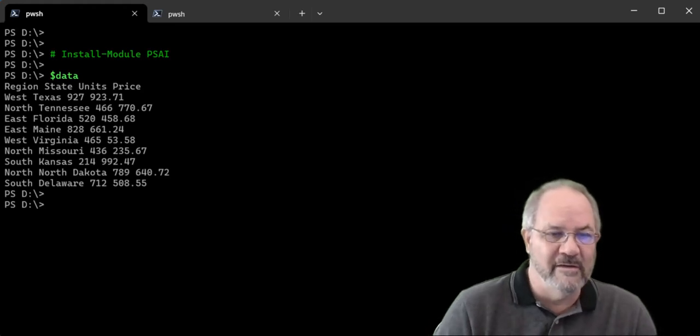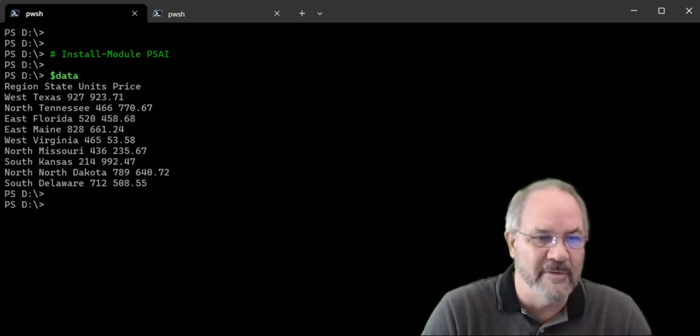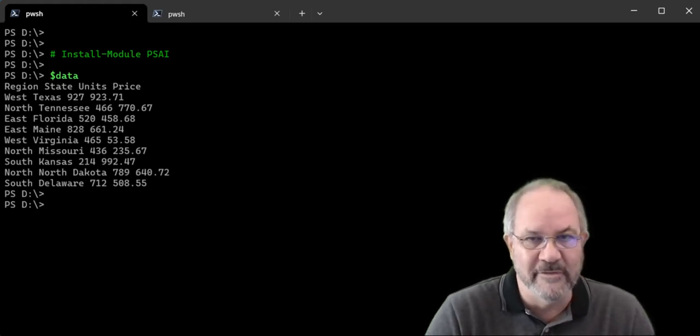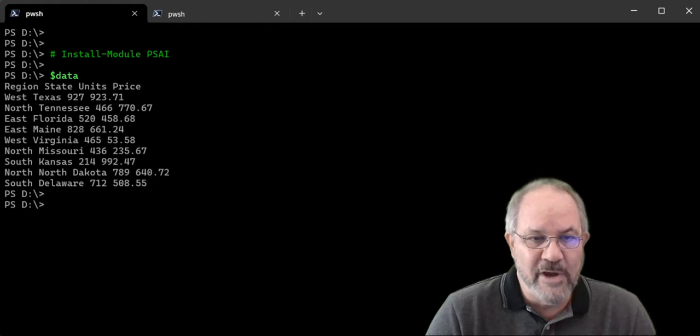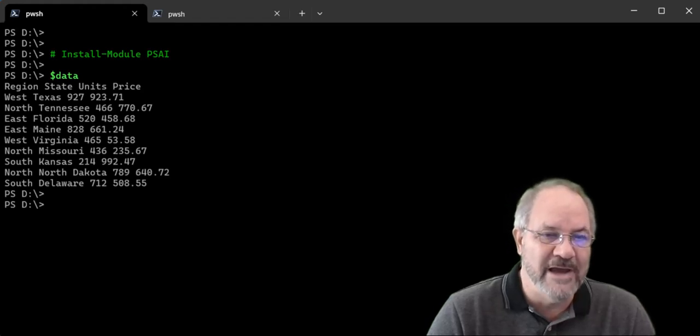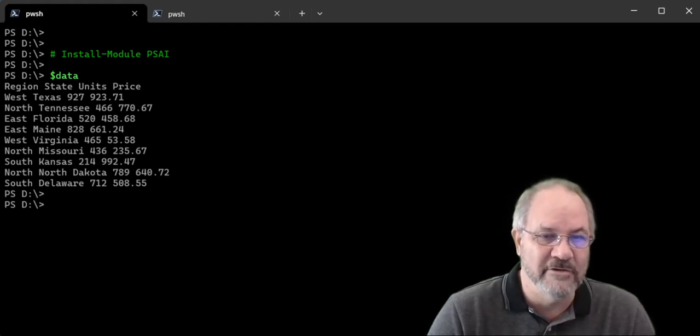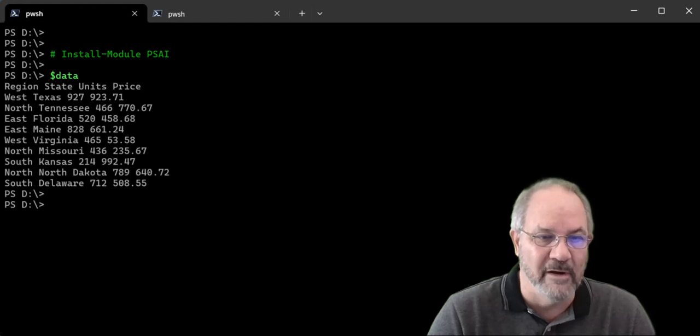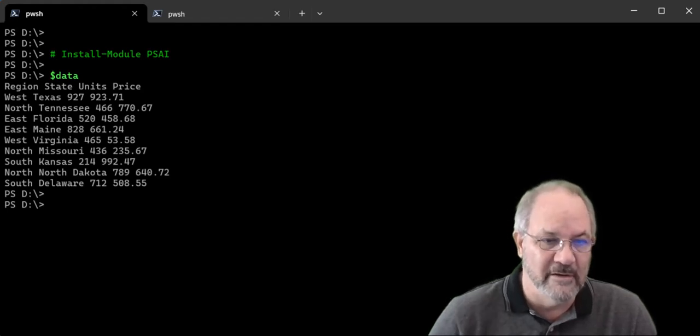Hello friends, Doug Fink, 15 times Microsoft MVP. Today I'm going to show you how to use PowerShell to chat with AI about your data on the clipboard. It's going to be a fun one. Let's do it.